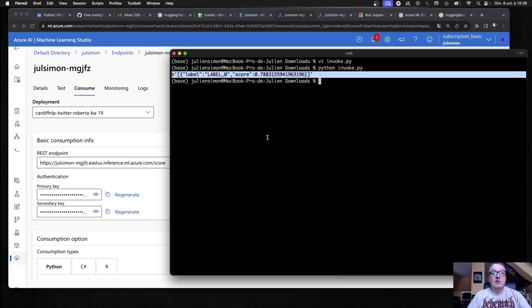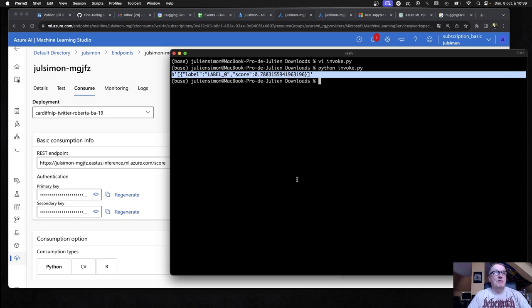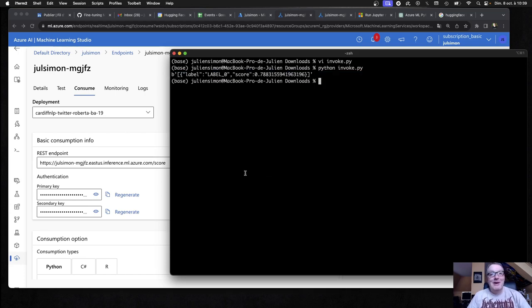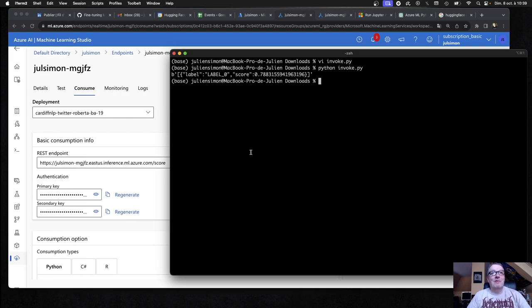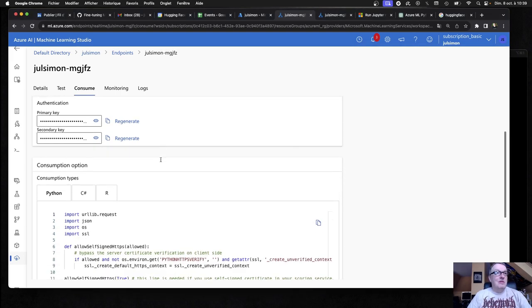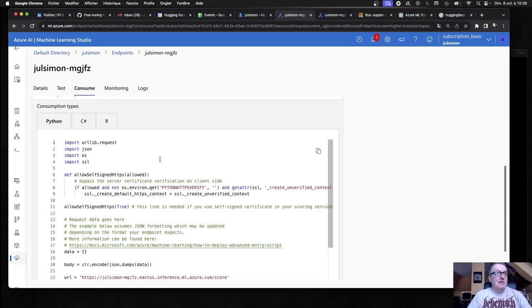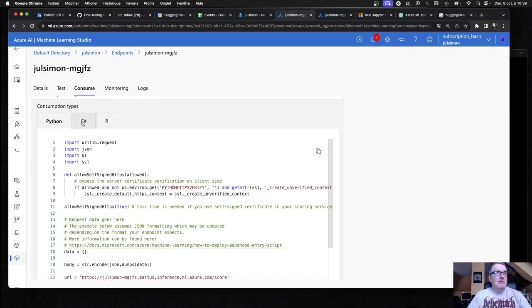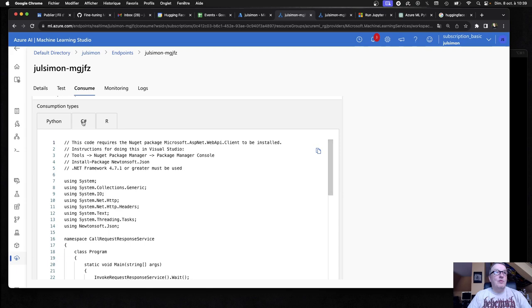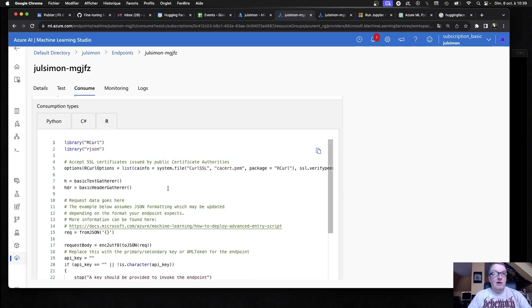So we could successfully invoke the endpoint, right? Not sure if it's positive sentiment or negative sentiment, but it doesn't matter. I didn't provide a really good example. Okay. So that's nice. We have C sharp. Yeah. For those of you who still do that, we have R. If you're so inclined,